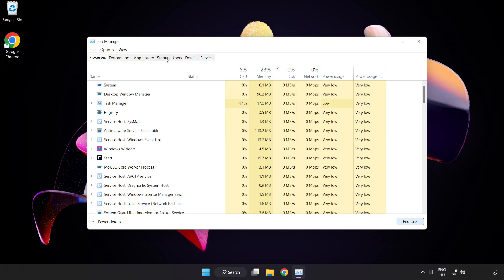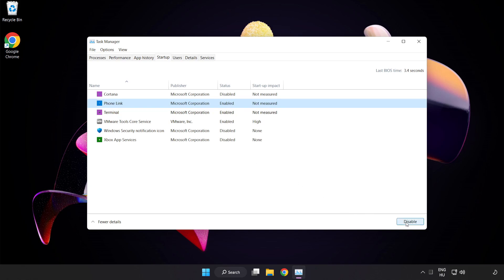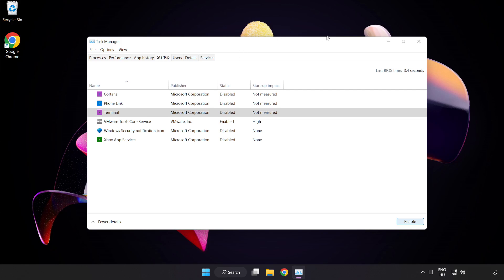Click Startup and disable not used applications. Close the window.